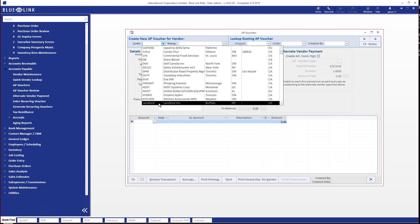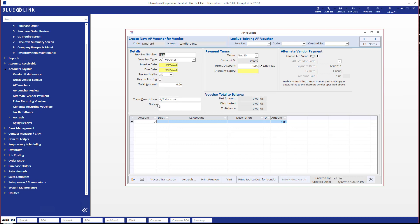So let's go ahead and start this by identifying who the supplier is. We're going to choose a supplier called Landlord Inc. Now the next sequential AP voucher number defaults in invoice number, but you should replace that with the actual invoice number on the supplier's invoice, and then make sure that you've got the correct invoice date in.